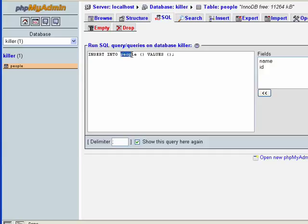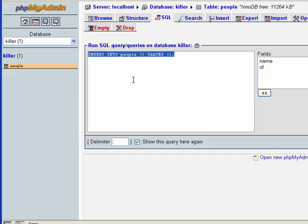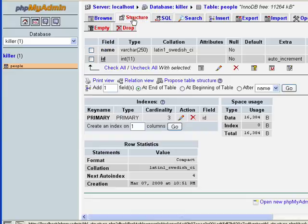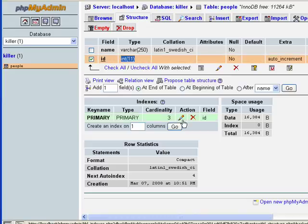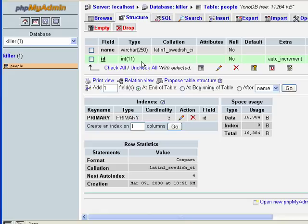After INSERT INTO people, you have brackets where you name the fields you want to insert data into. Going back to the table structure, we have a name field and an id field. Since the id is auto-incremented, meaning MySQL automatically inserts the integer for us, we don't need to insert data into that — MySQL handles that for us. But the name field has to be inserted by us explicitly.